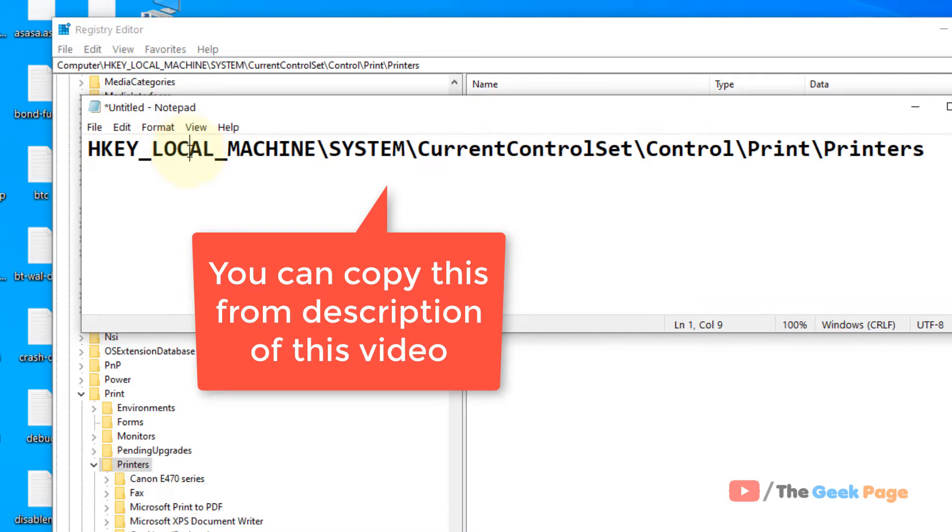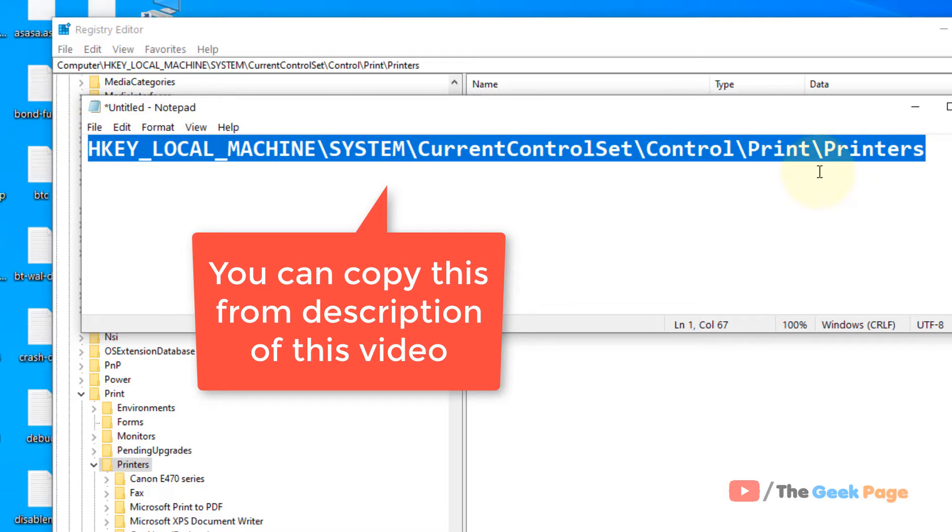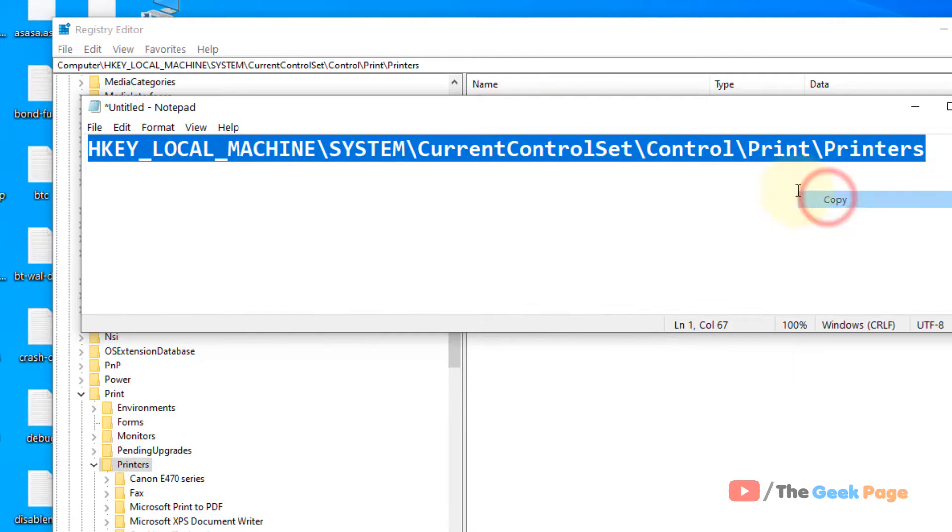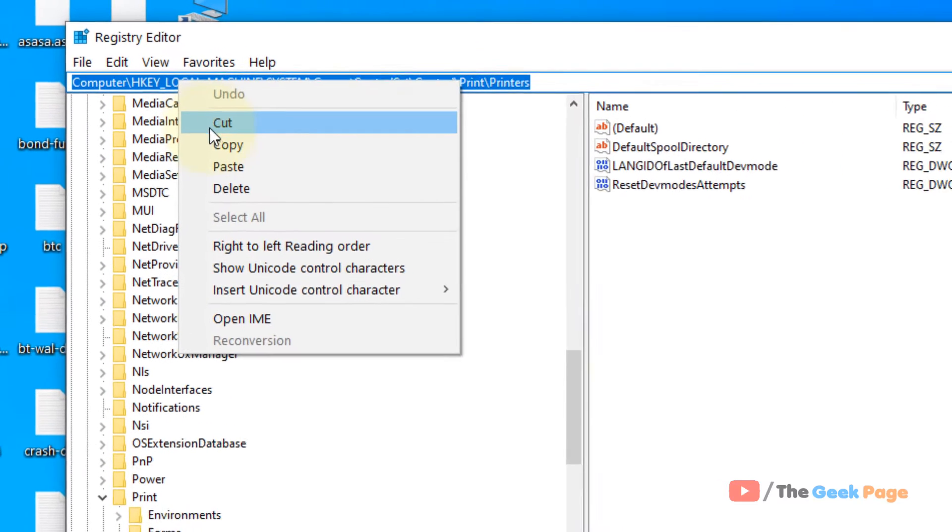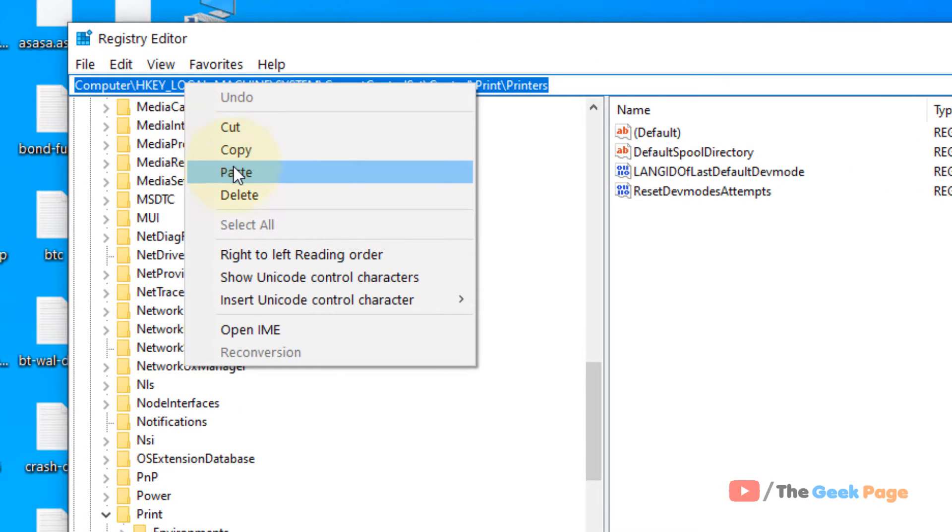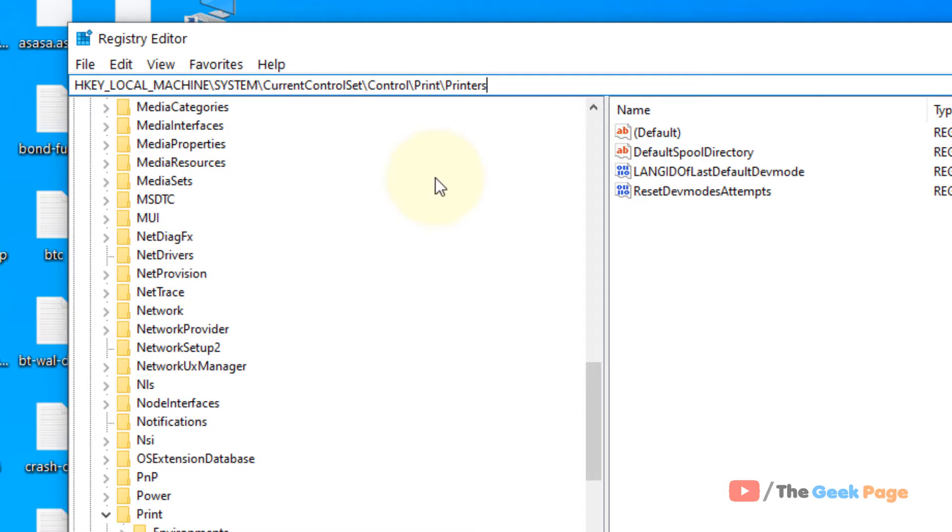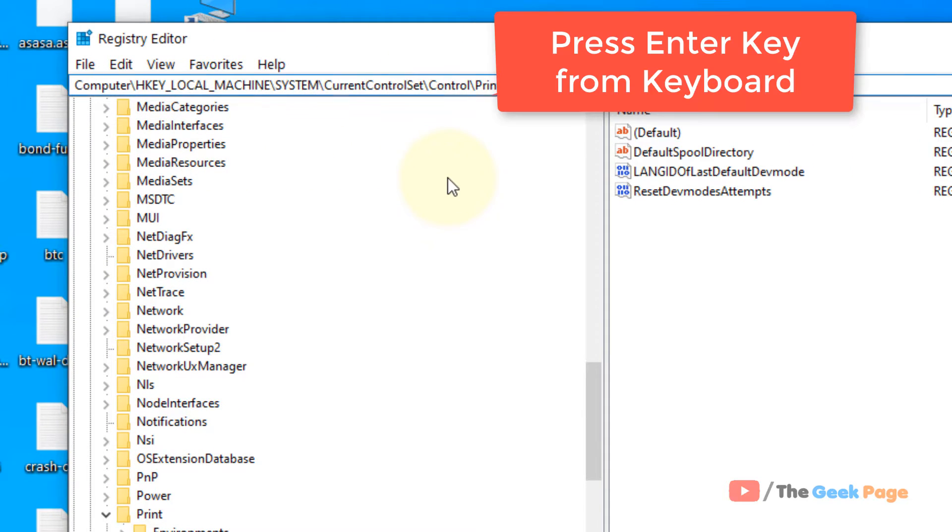I have given this path in the description of this video. Let's copy this path in the address bar.